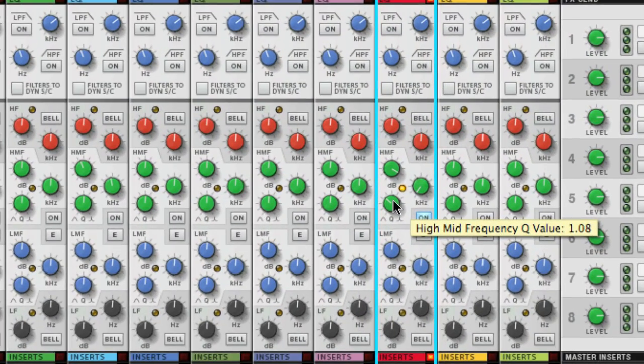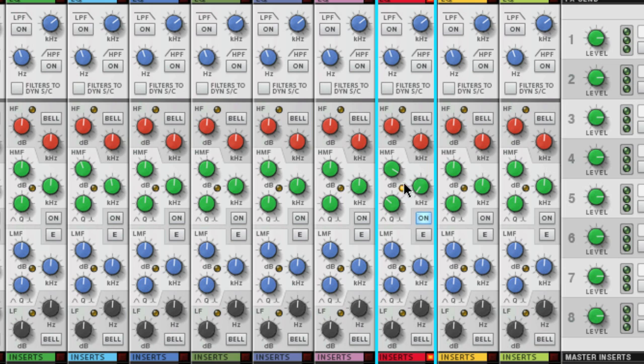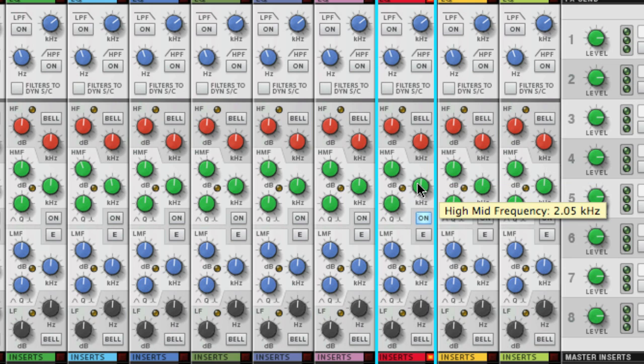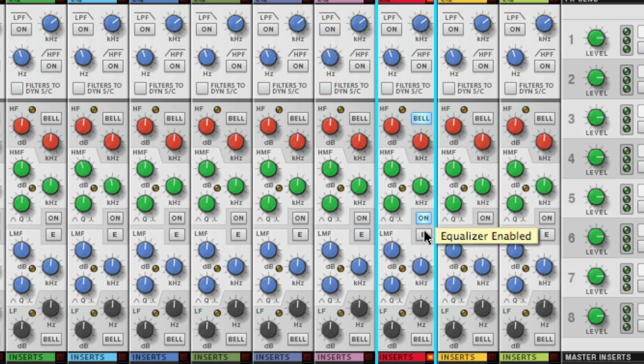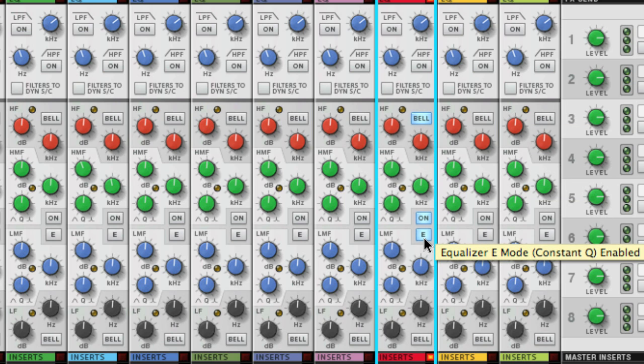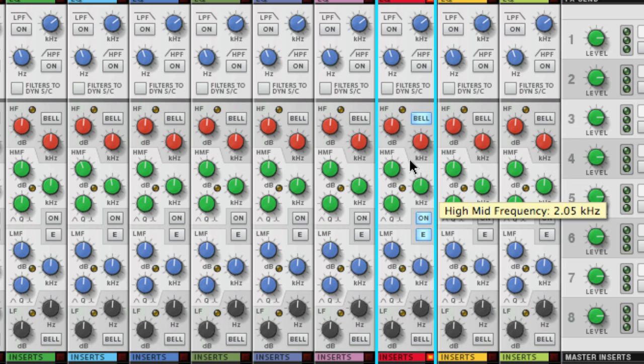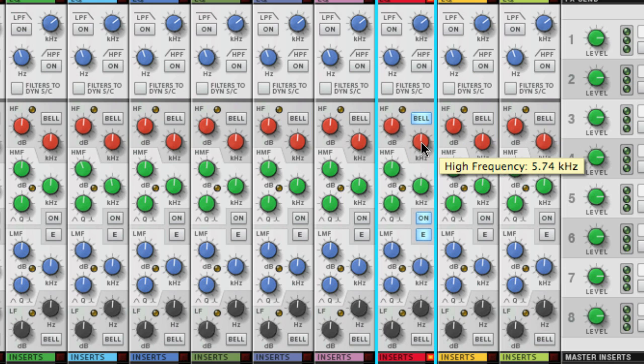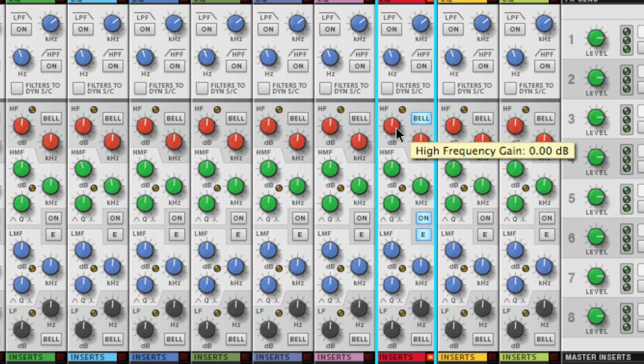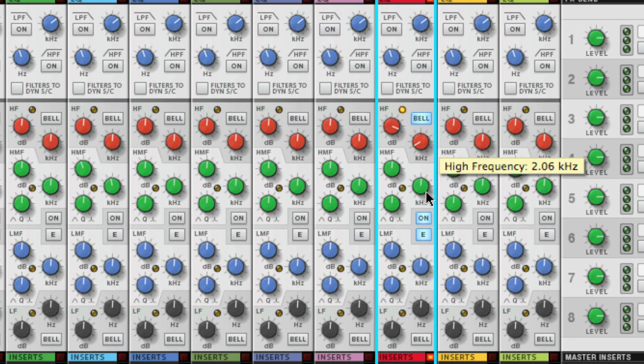Now getting back to the bell and E buttons. These only apply to the HF and LF section of the EQ. When bell and E are both on then the LF and HF both switch to a peaking type EQ which is basically a parametric EQ but with a fixed Q or bandwidth.